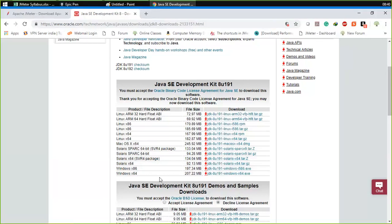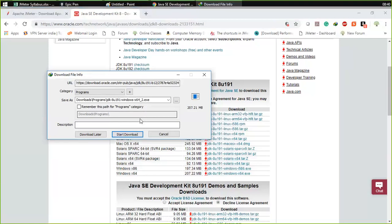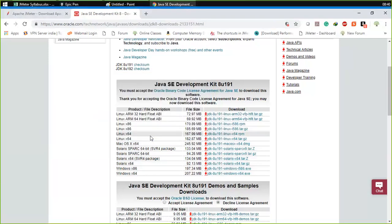I am downloading the 64-bit version as I am using Windows 64-bit — it has already downloaded. Once it is downloaded, the installation is very easy: just click yes, yes, yes, okay, okay, okay, and finally finish. And you are done.